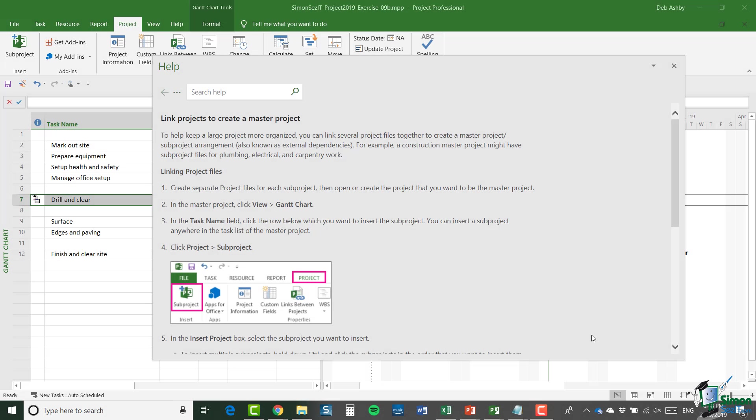Hello again and welcome to this final section in our course on Project 2019. In this section I want to briefly talk about a few very important topics that we haven't covered in this course.